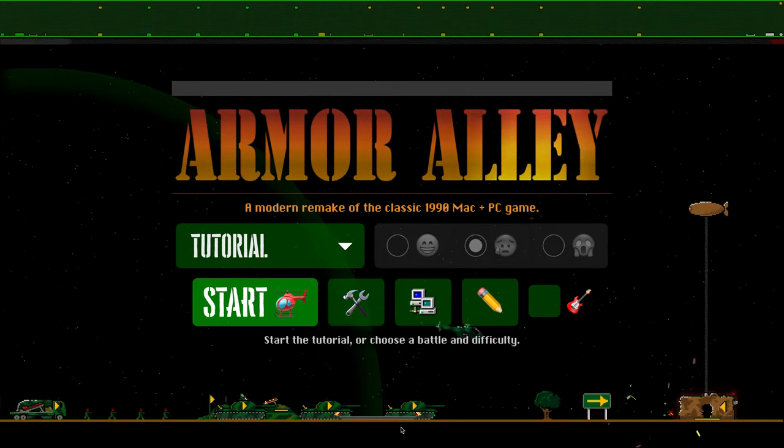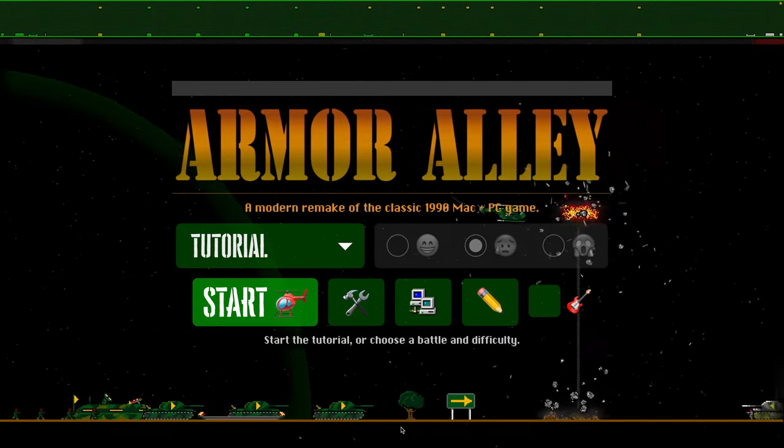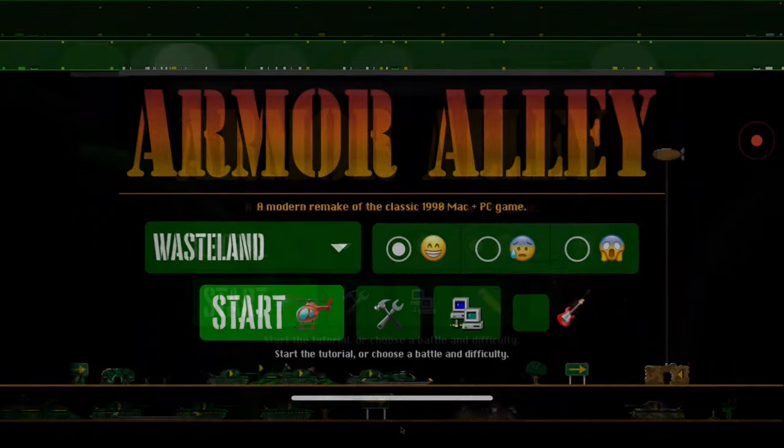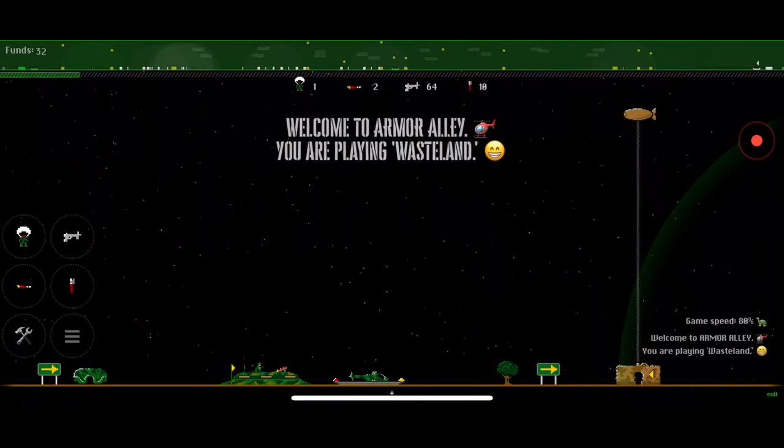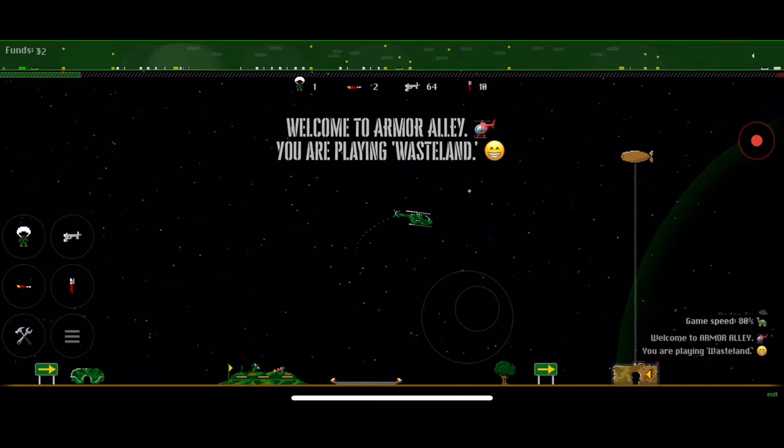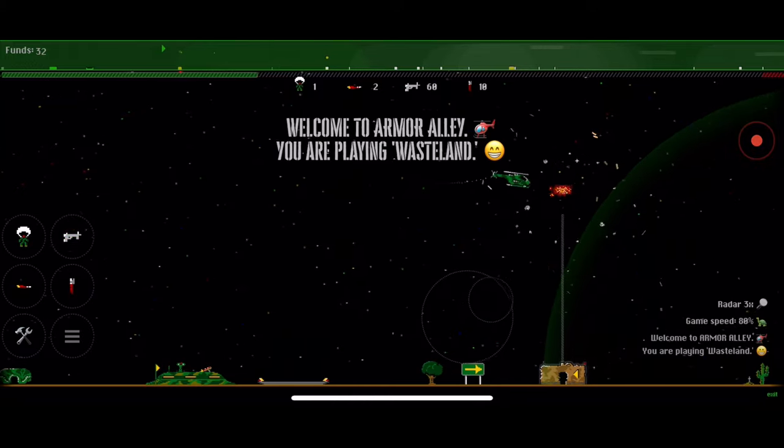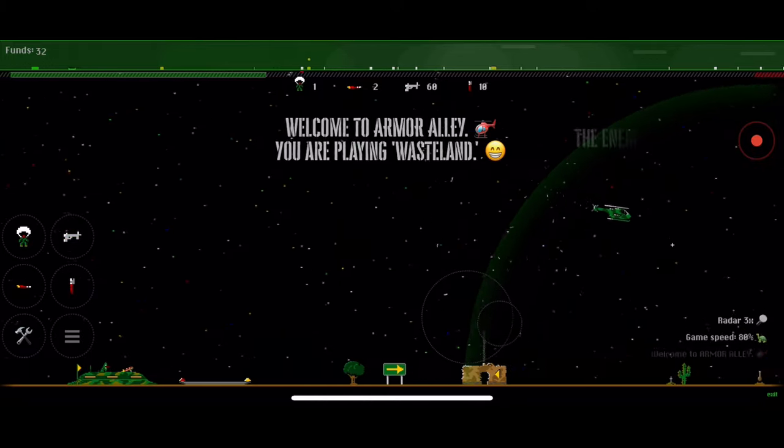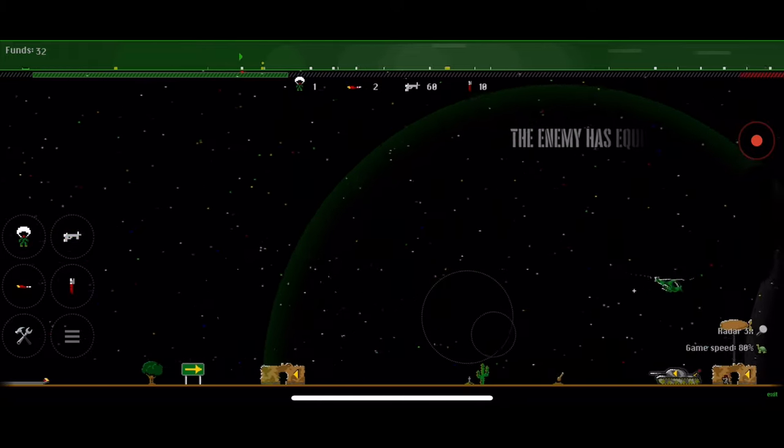Alright, December 2023 Armor Alley update. Lots of improvements on mobile devices, now closer to the desktop experience, new game menu, radar zoom options, and much more.